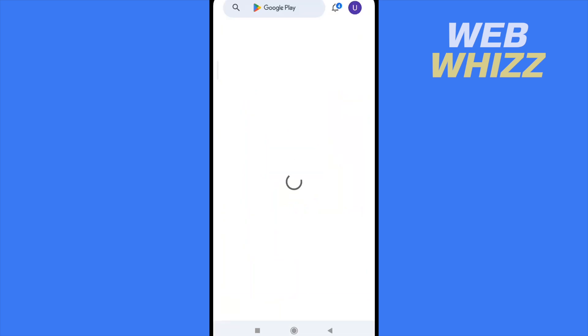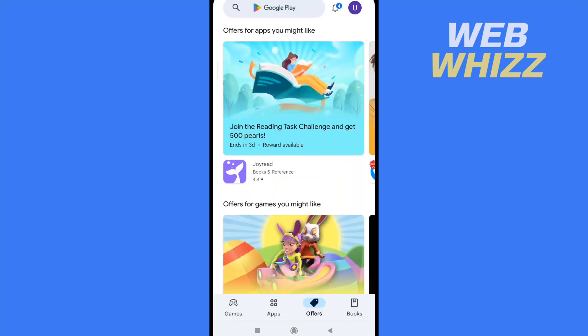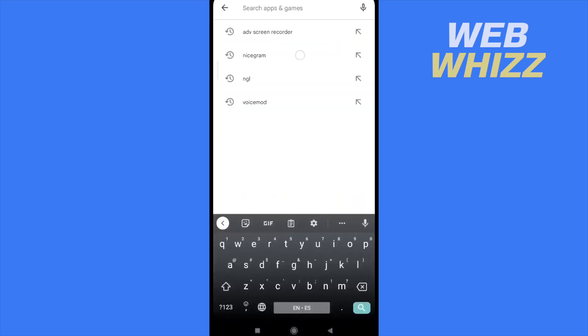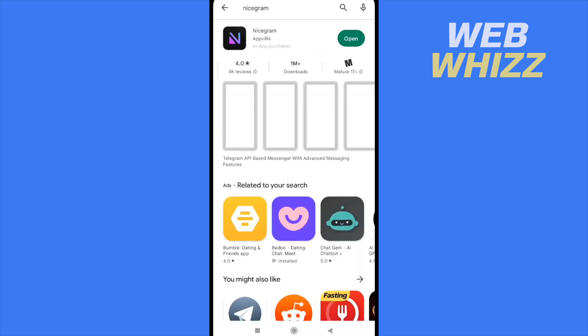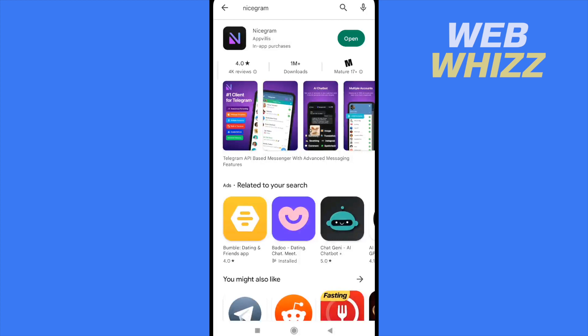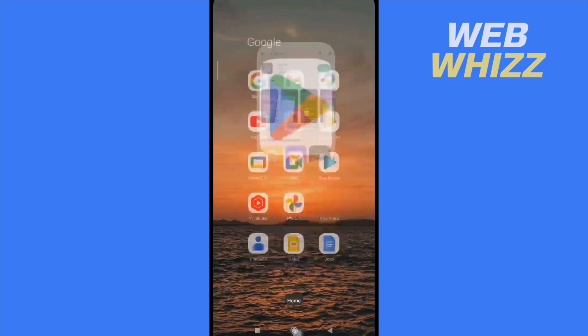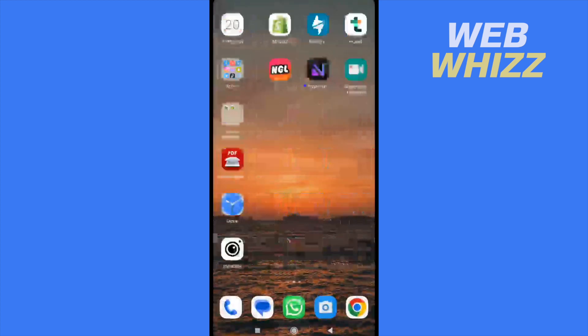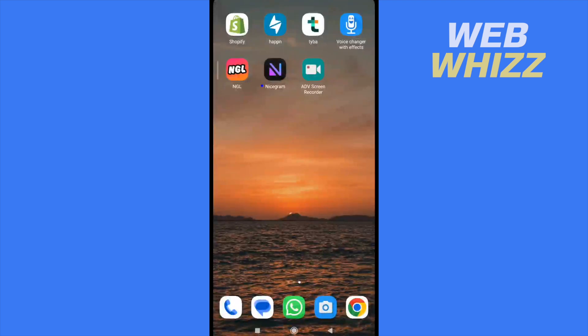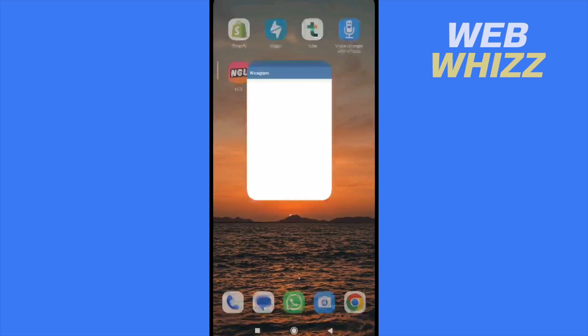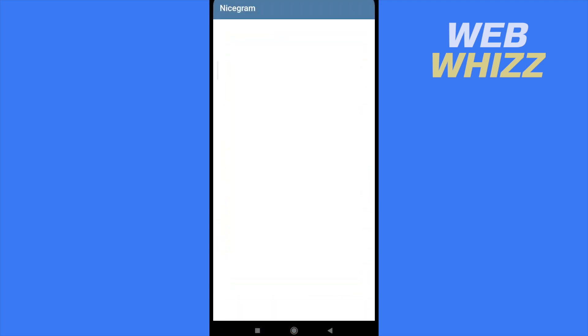First of all, you must go to your Google Play Store and search for Nicegram. You must install this app on your Android and then open it.